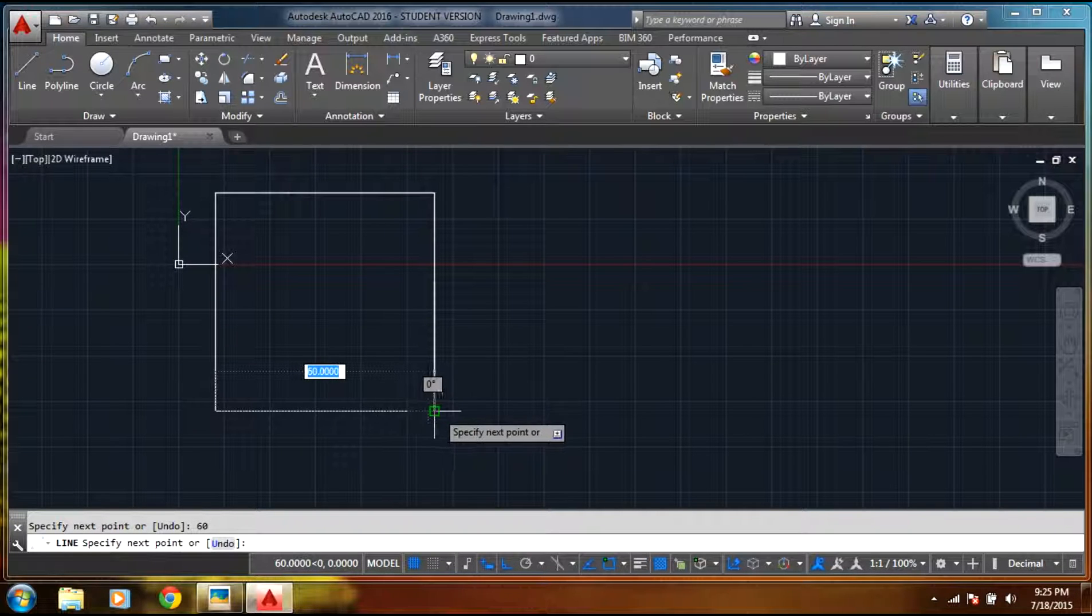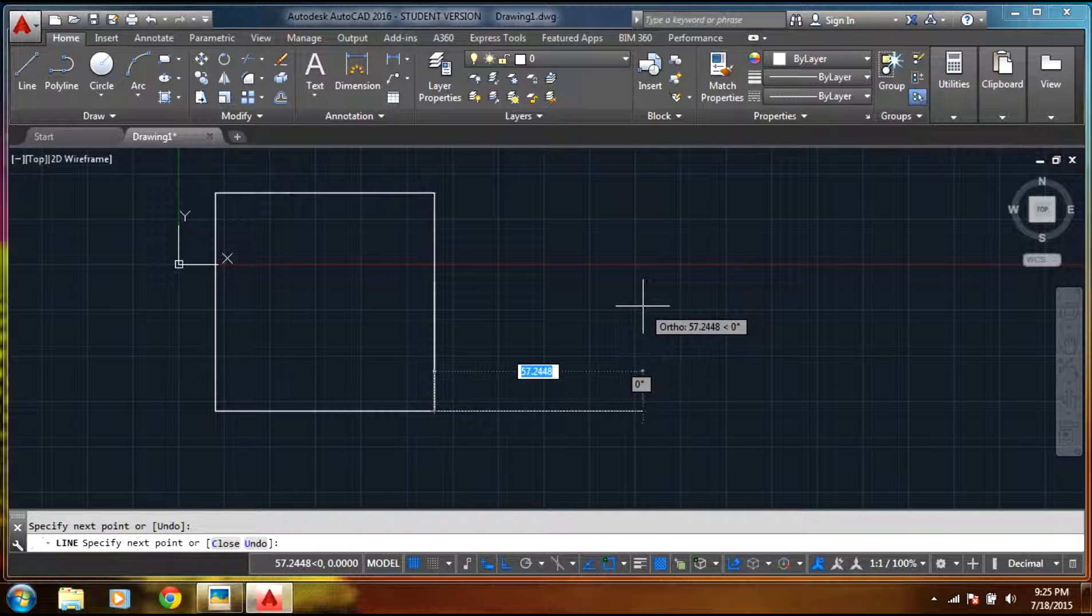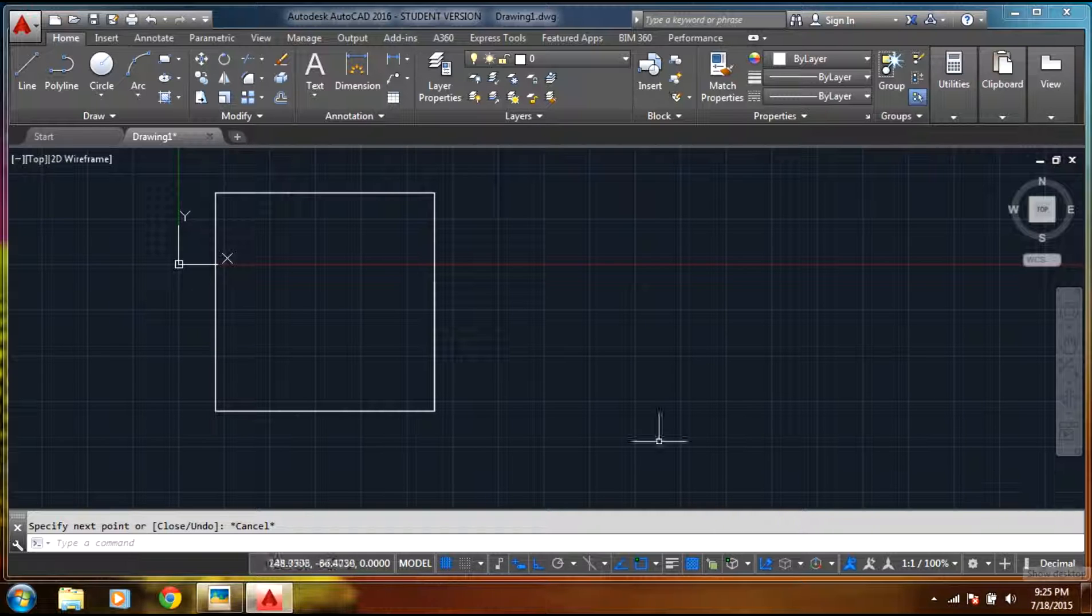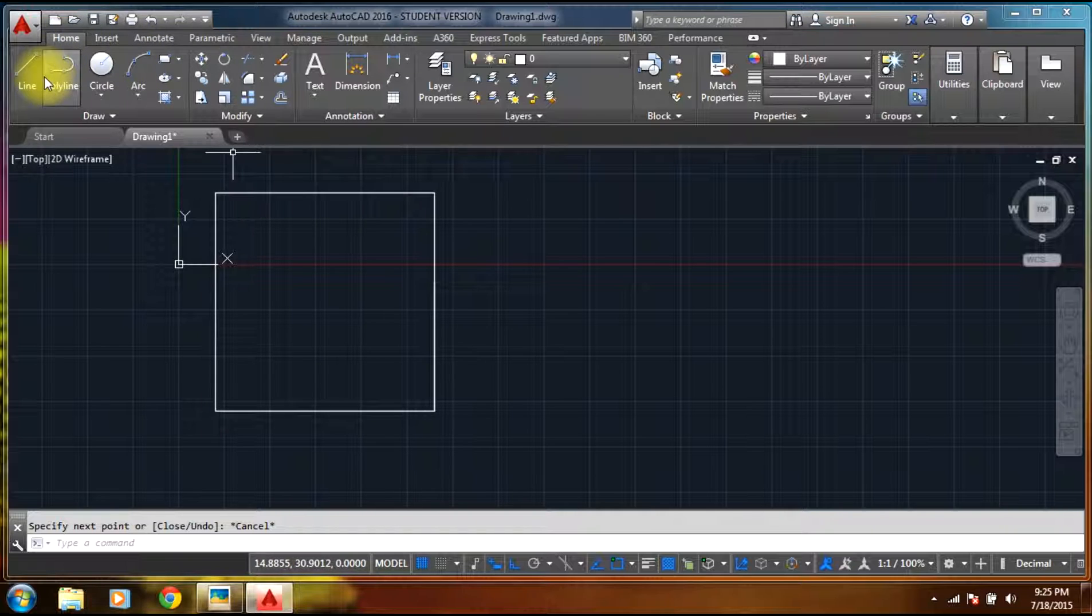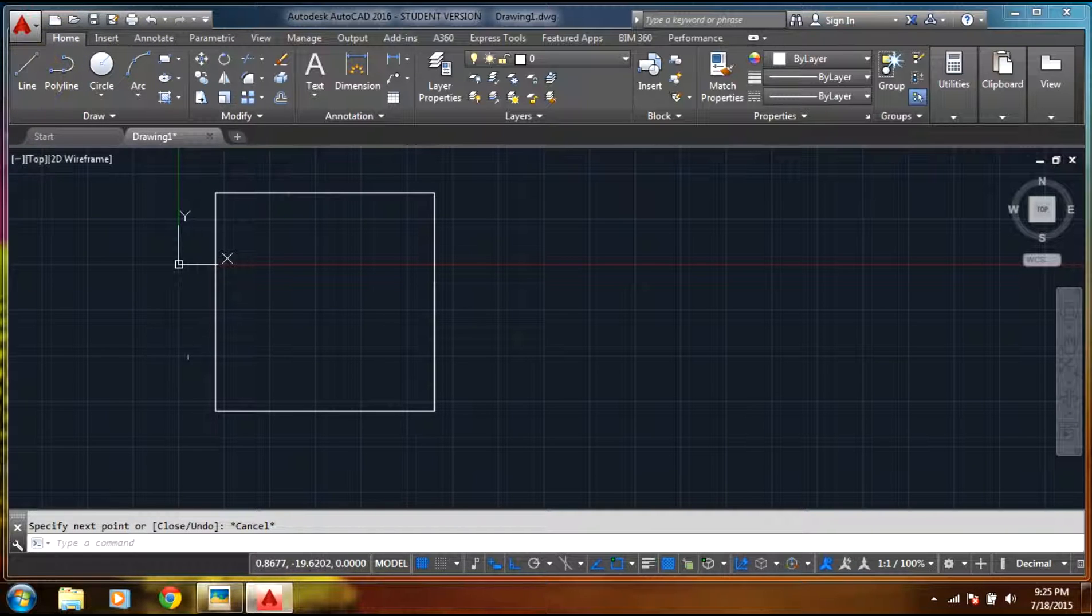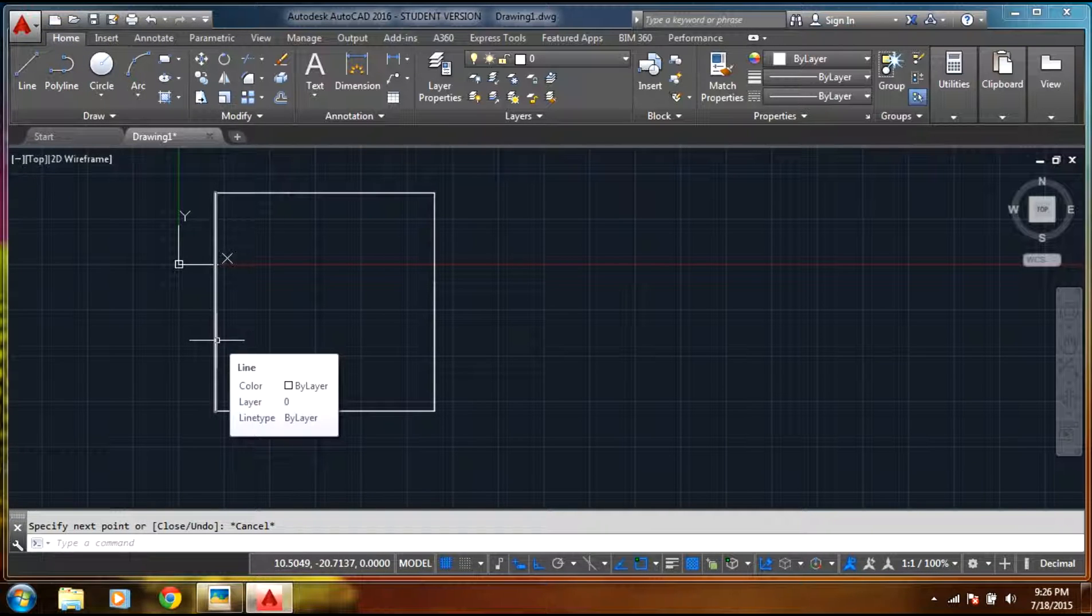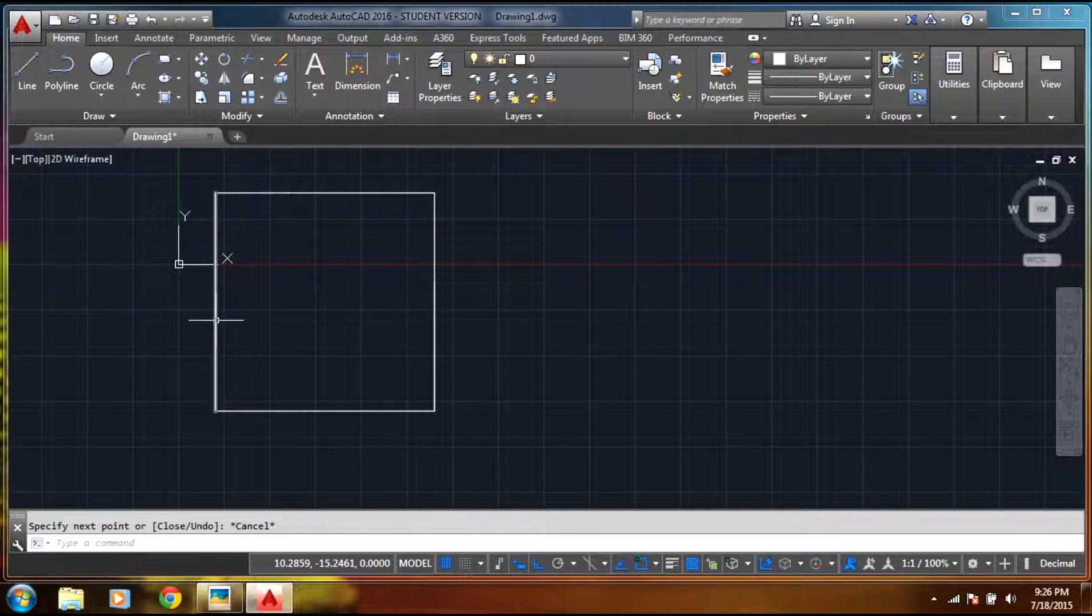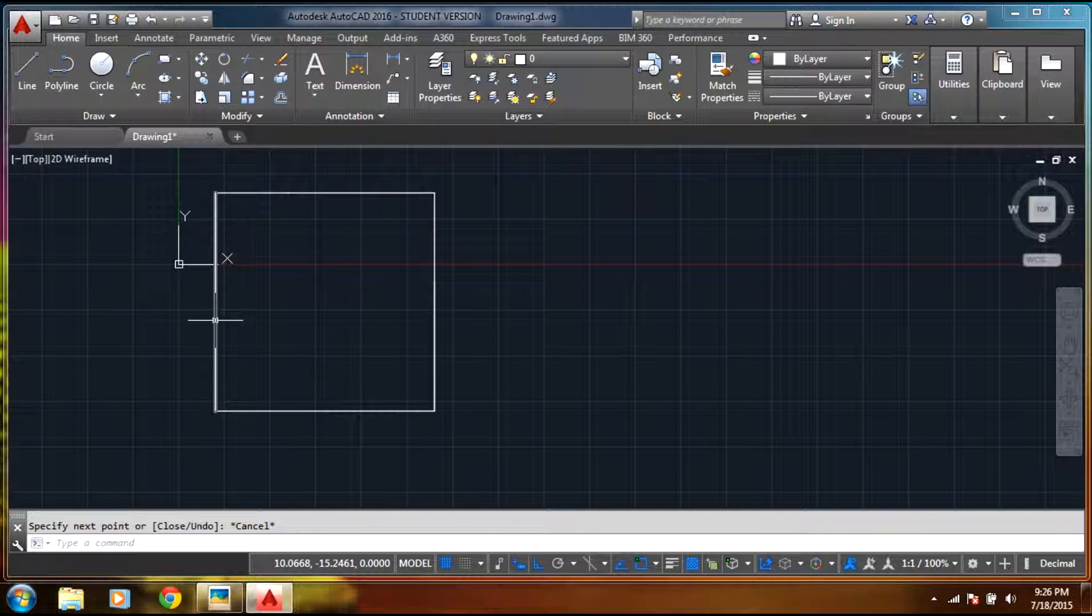Again you can just connect to the end, select escape. Now you have drawn the box. Now you need a line to be drawn at exactly 20 feet from here with this side. So what I'll do is I'll select this line.